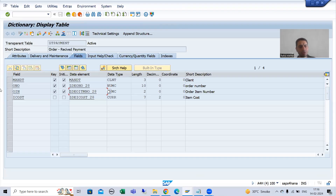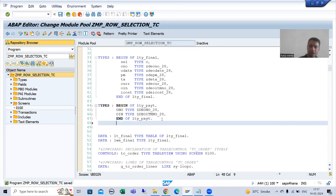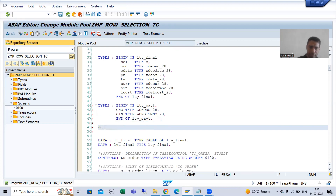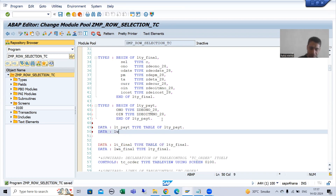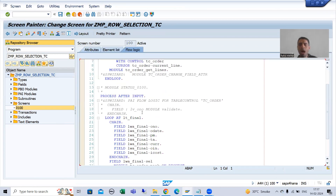There is no need to take item cost because we simply want to delete the line items from the internal table. If we go for order number and order item number, we will get a particular record because these two are the primary keys of the table. Now I will declare the internal table and work area: Lty_PAYP. Then I will write the logic to fetch that data from our new table.